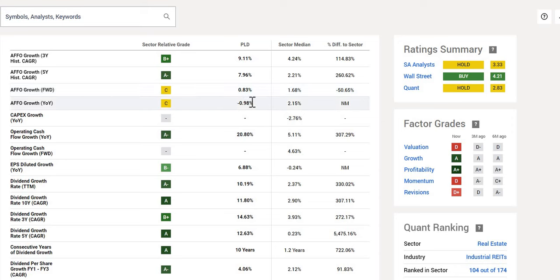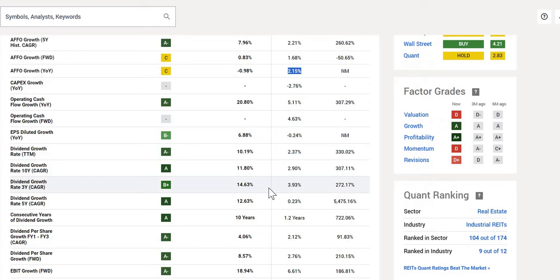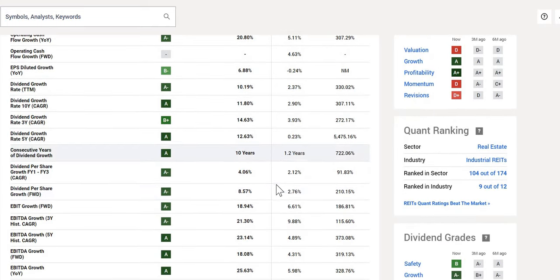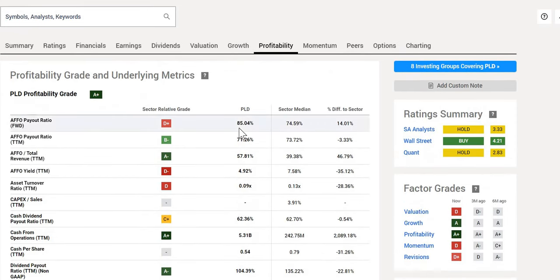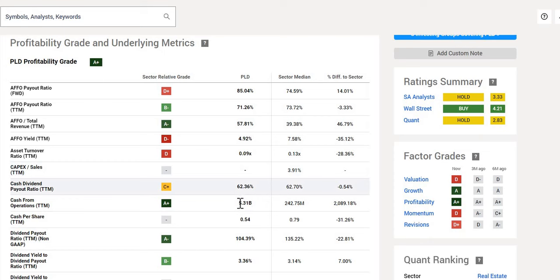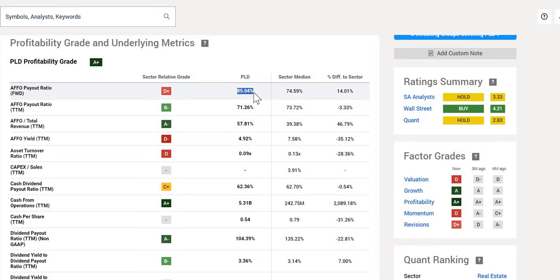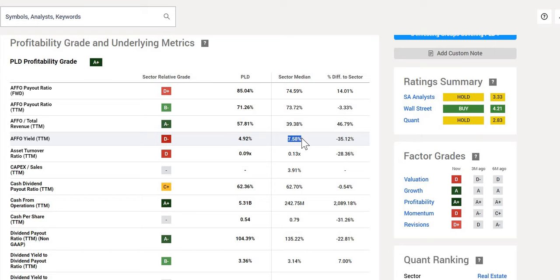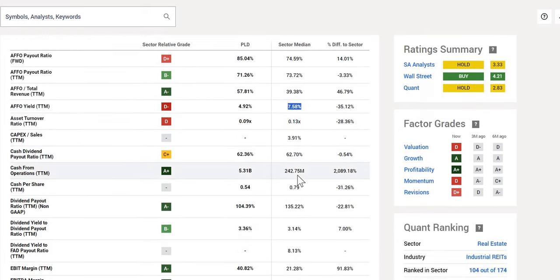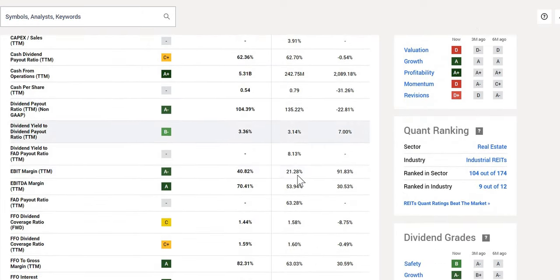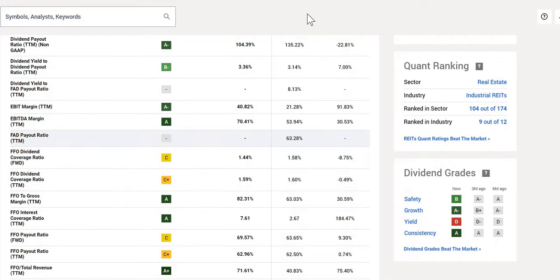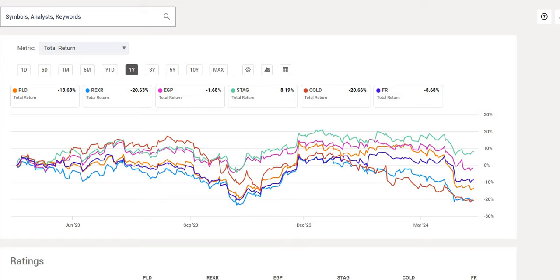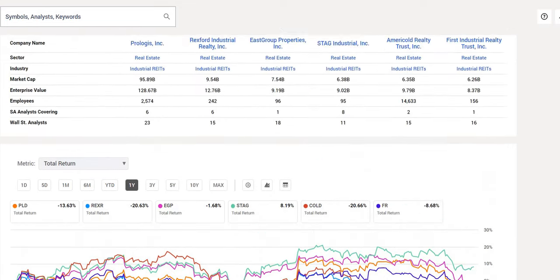On a forward-looking basis, it is expected to drop 0.83% with the sector median at 1.68%, hence the C rating. On a year-on-year basis minus 1%. Let's take a look at profitability. They get an A-plus rating. Cash from operations 5.31 billion versus the sector median at 243 million. We note that AFFO payout 85%. We'll compare it against the industry average, but the sector median is 74.59%. AFFO yield coming in lower, 5% with the sector median at 7.58%. Overall it isn't looking too bad when we analyze it purely on selected metrics, but we want a fuller picture.